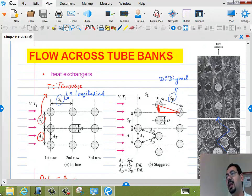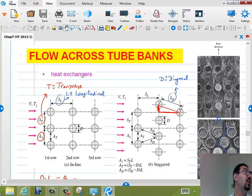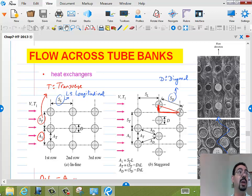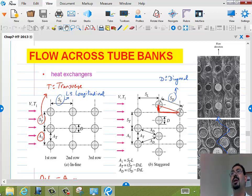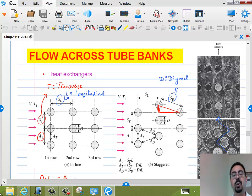Now let's do the flow across tube banks. We should expect the performance of 20 cylinders sitting in rows to behave a little bit differently from just one cylinder standing by itself, because the wake of the first row affects the flow behind the second. Also, if we are cooling them, the air is getting hotter and hotter, so eventually the last cylinder might be surrounded by very hot air and not do much.